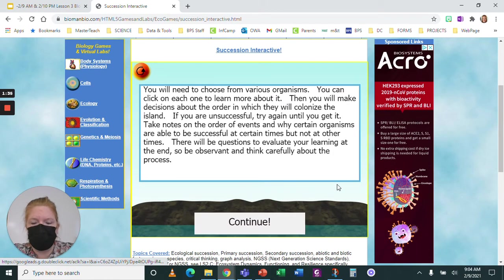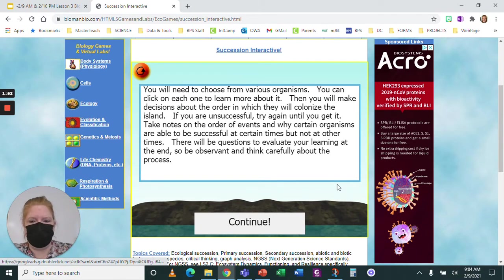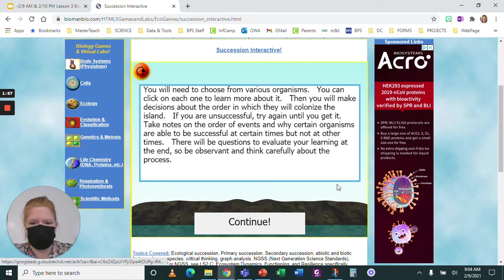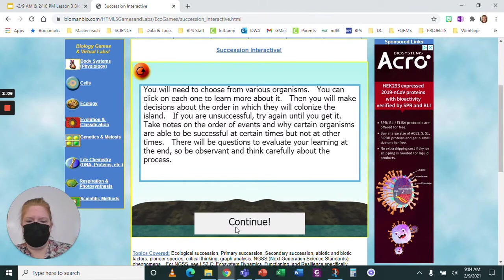In the rest of this interactive experience, you will make primary succession happen on this new island and see how it changes over time. Each organism has different requirements for survival, so succession is an orderly process. You will need to choose from various organisms — click on each one to learn more about it. Then make decisions about the order in which they will colonize the island. If you are unsuccessful, try again. Take notes on the order of events and why certain organisms succeed at certain times but not others. Click continue.